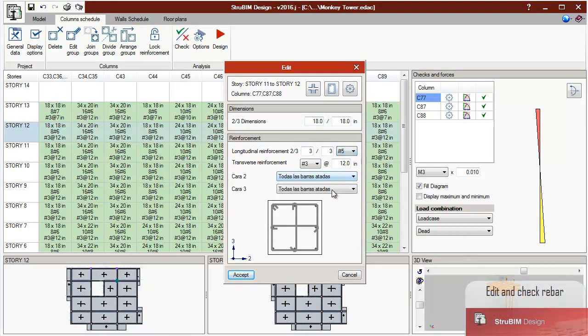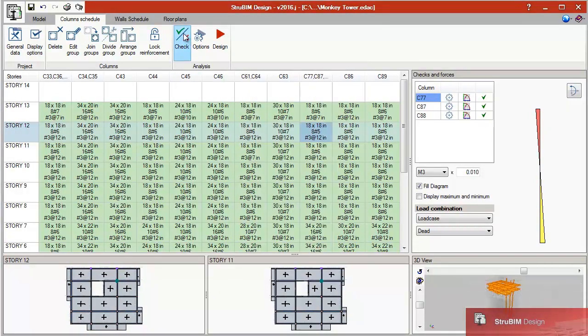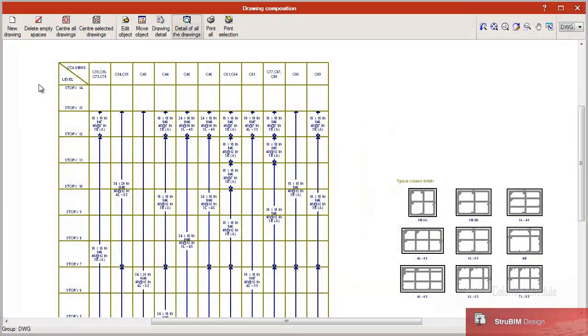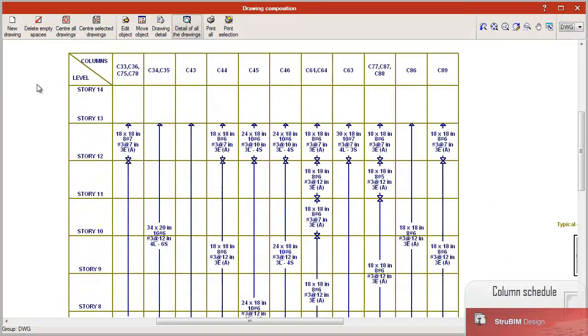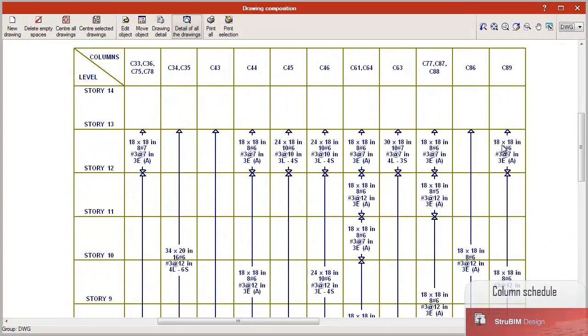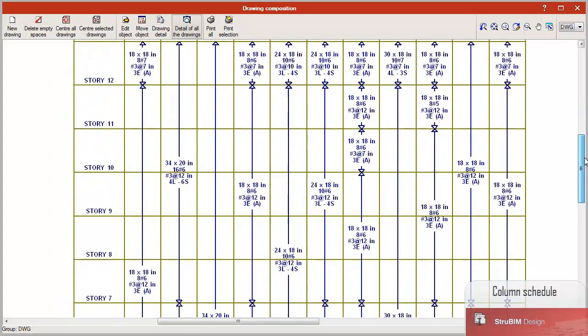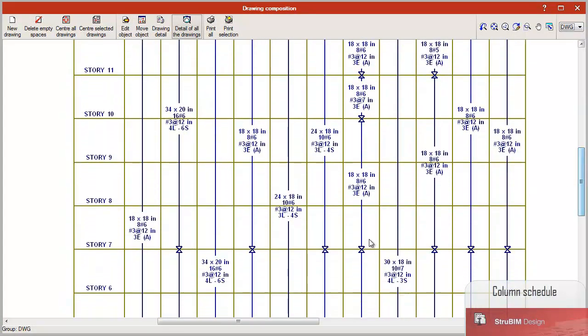The calculated analysis model is imported from StruBIM Analysis 3D or from the XML file if it contains the necessary information.